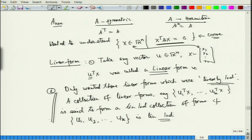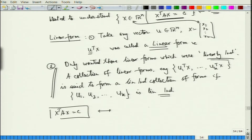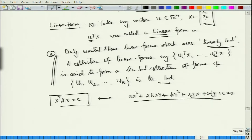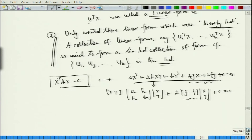The idea was to collect linear forms. Initially we only wanted to look at x transpose A x = c, but in applications what we basically get is expressions like: ax² + 2hxy + by² + 2gx + 2fy + c = 0 for the second degree. I can write the quadratic part as the matrix [a h; h b] times [x; y], but there is also the linear part gx + fy which needs to be written as a vector [g f] times [x; y] plus c = 0.